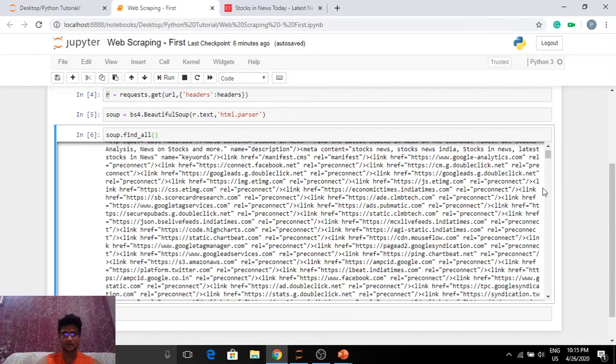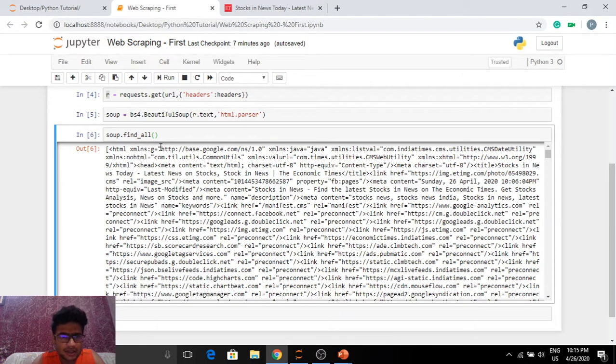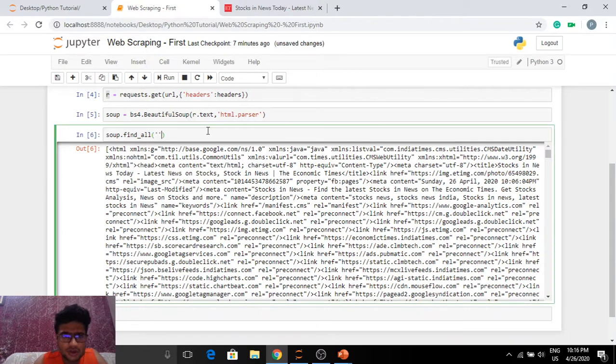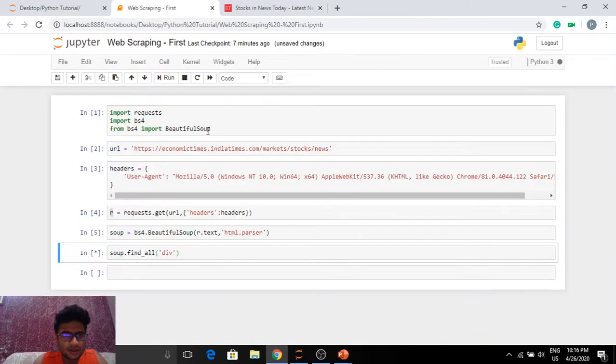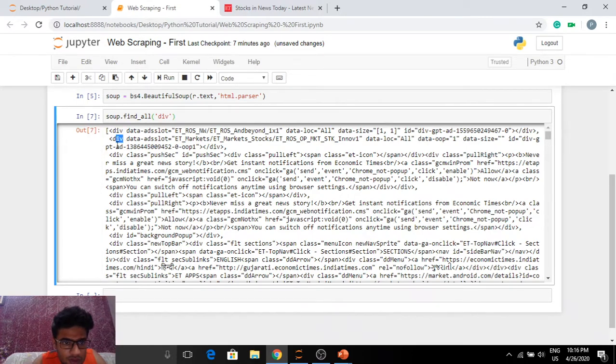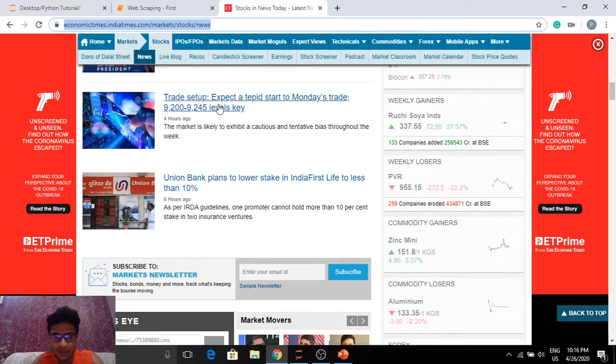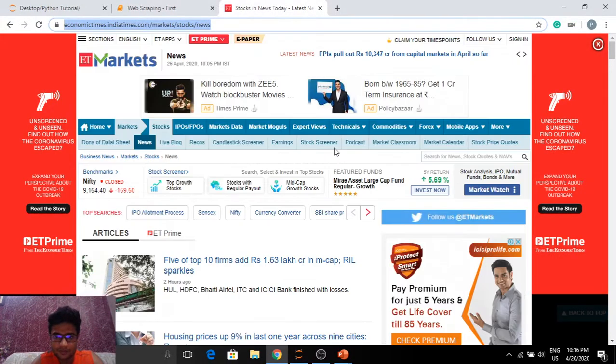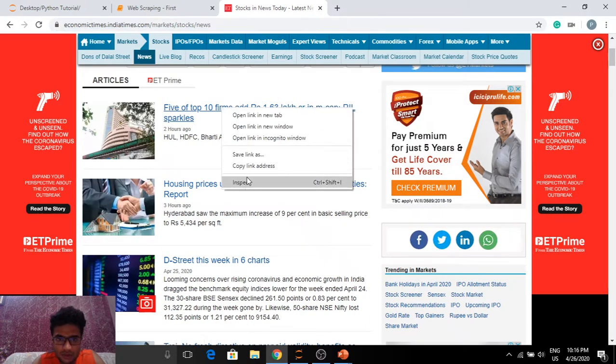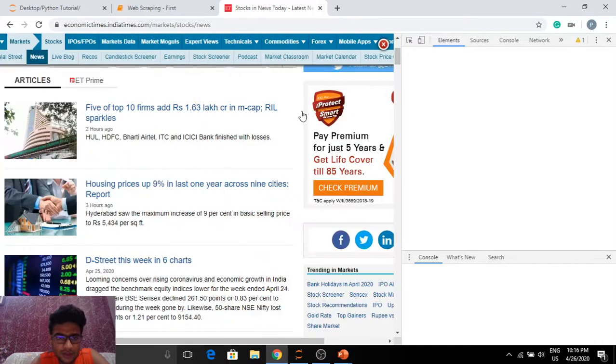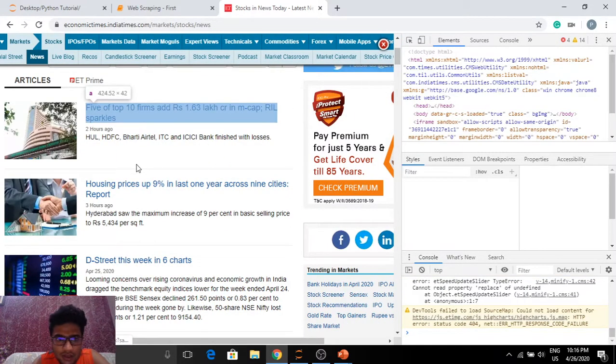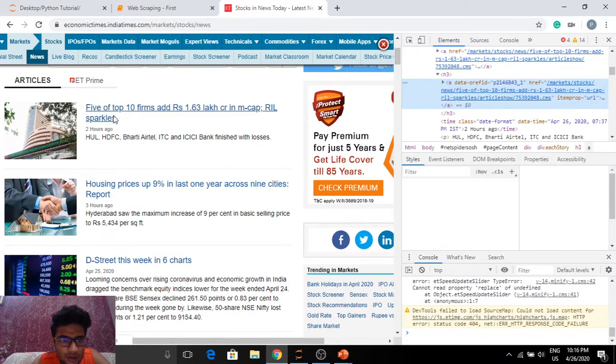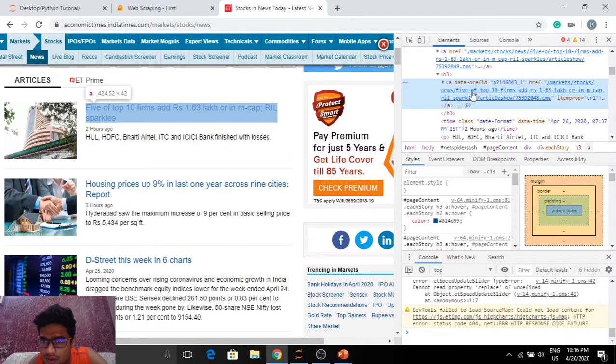I'm going to make it easy for you guys and just look at all the divs that this particular soup variable contains. Now we get all the divs. As you can see, we get only the div elements. Now if we go back to the website and check out, basically inspect this particular article to find out what the class is, what the element is.